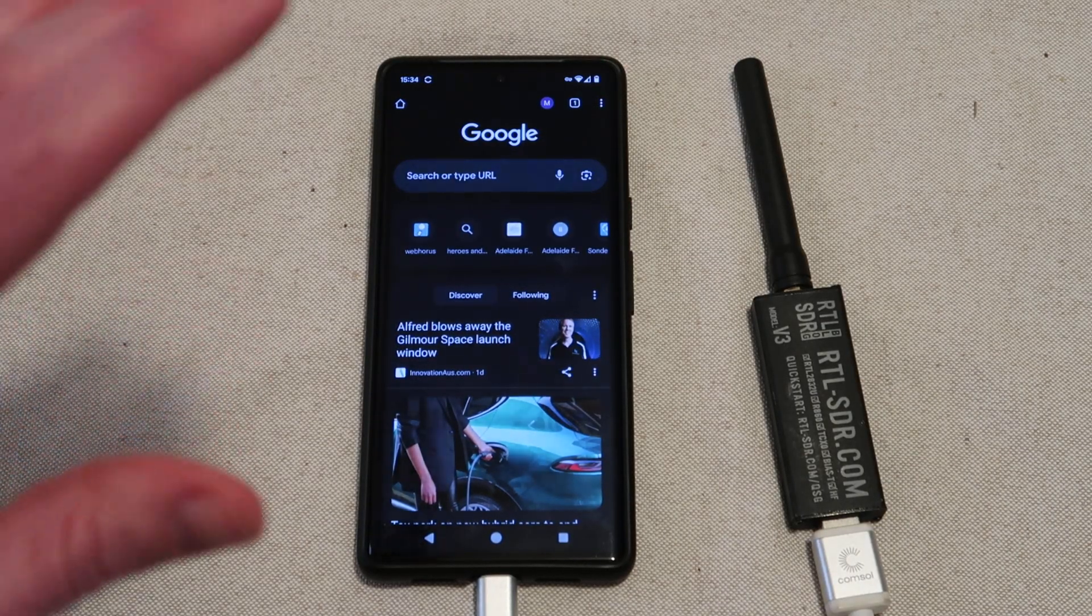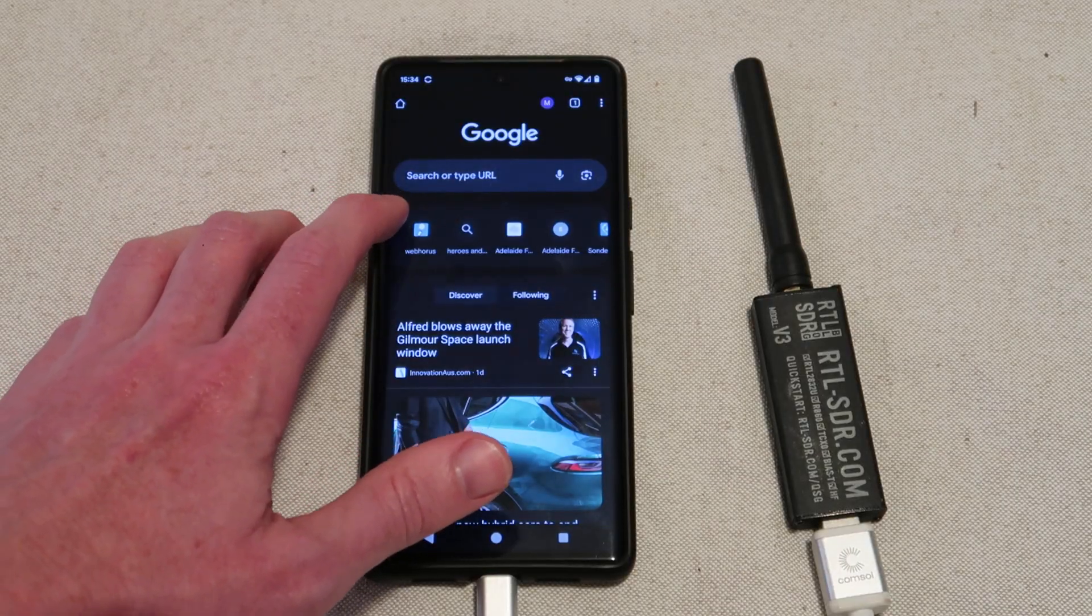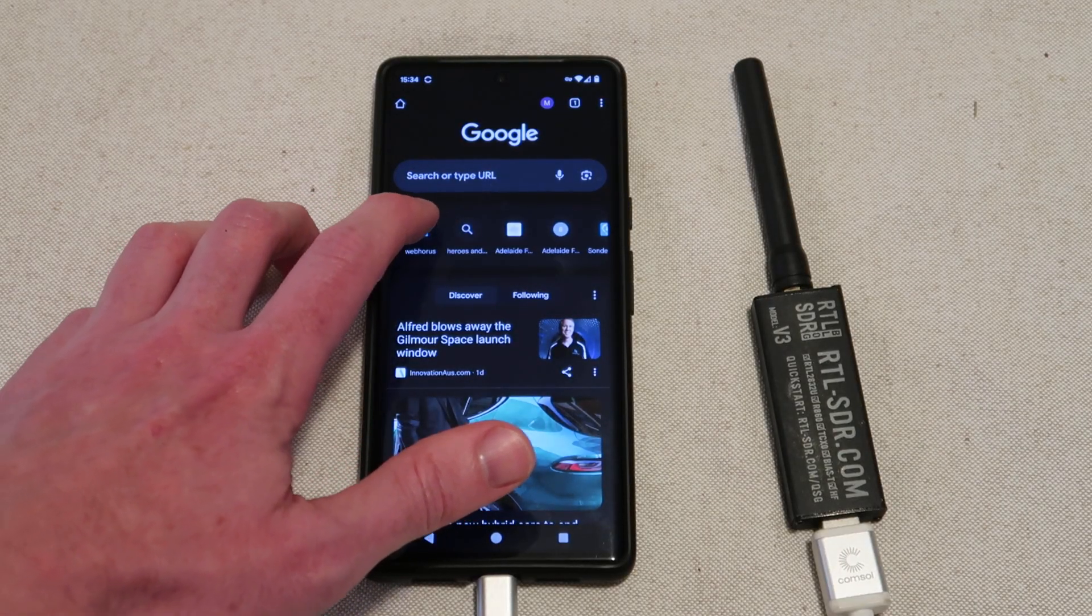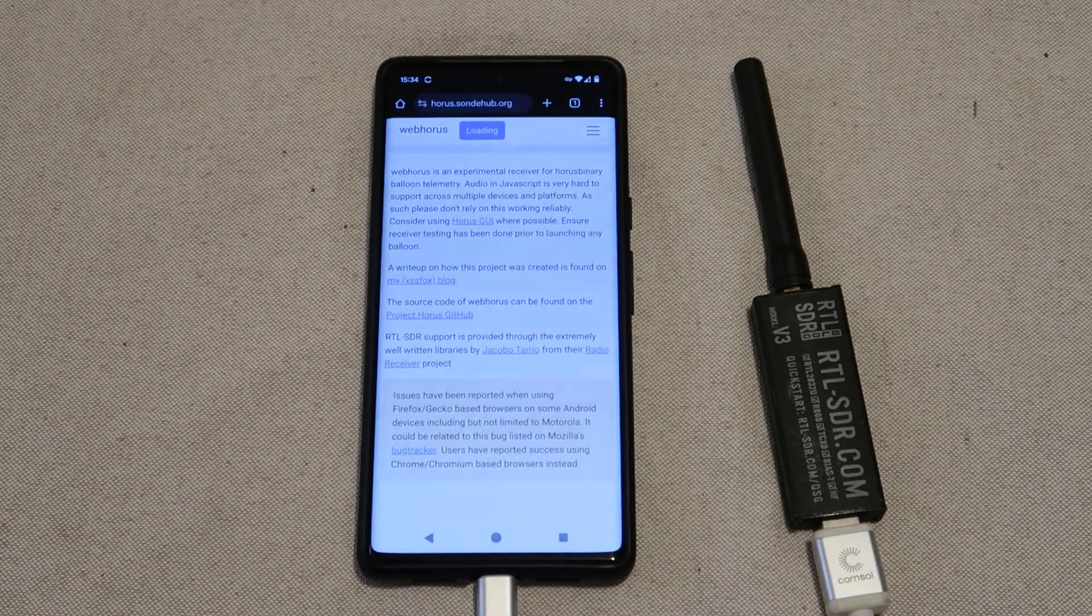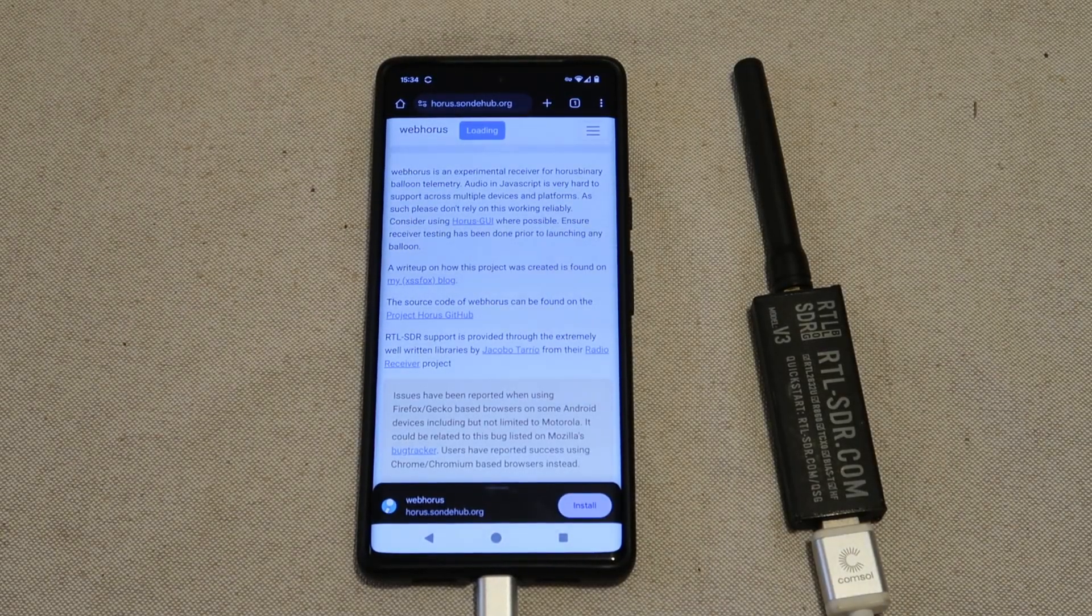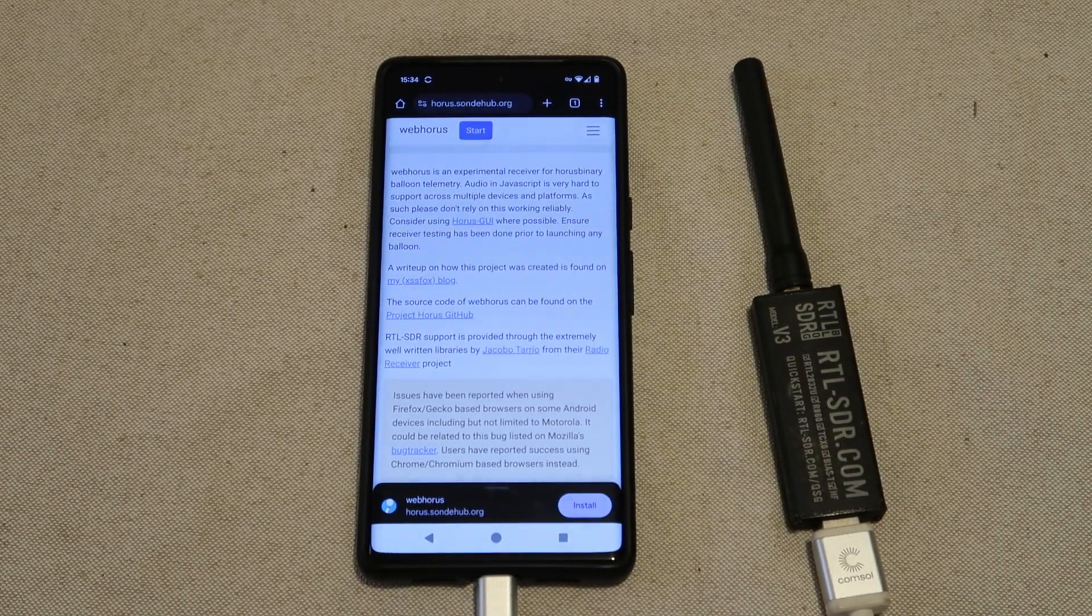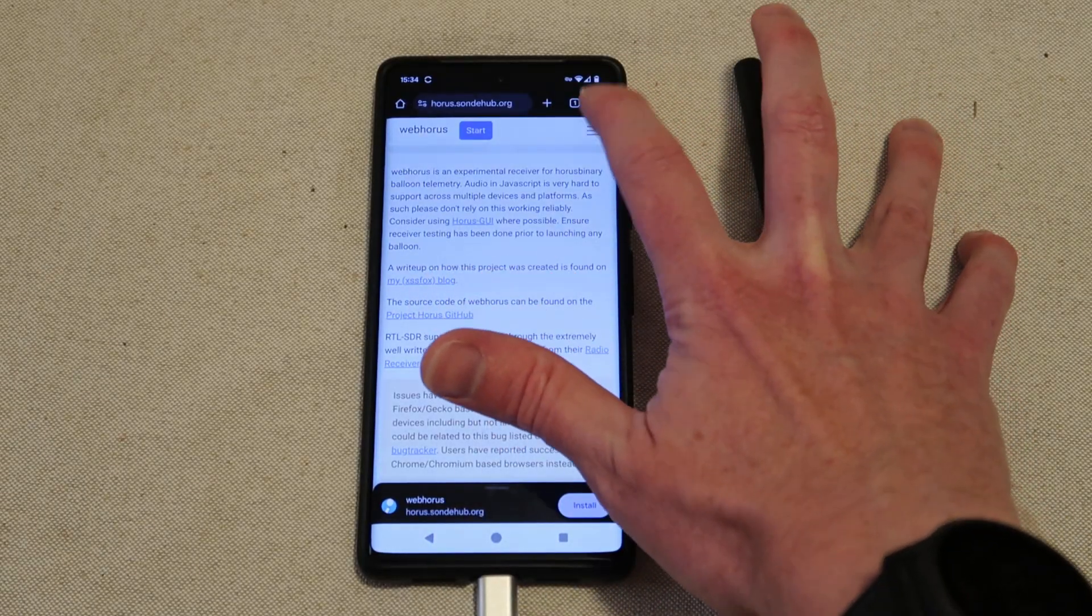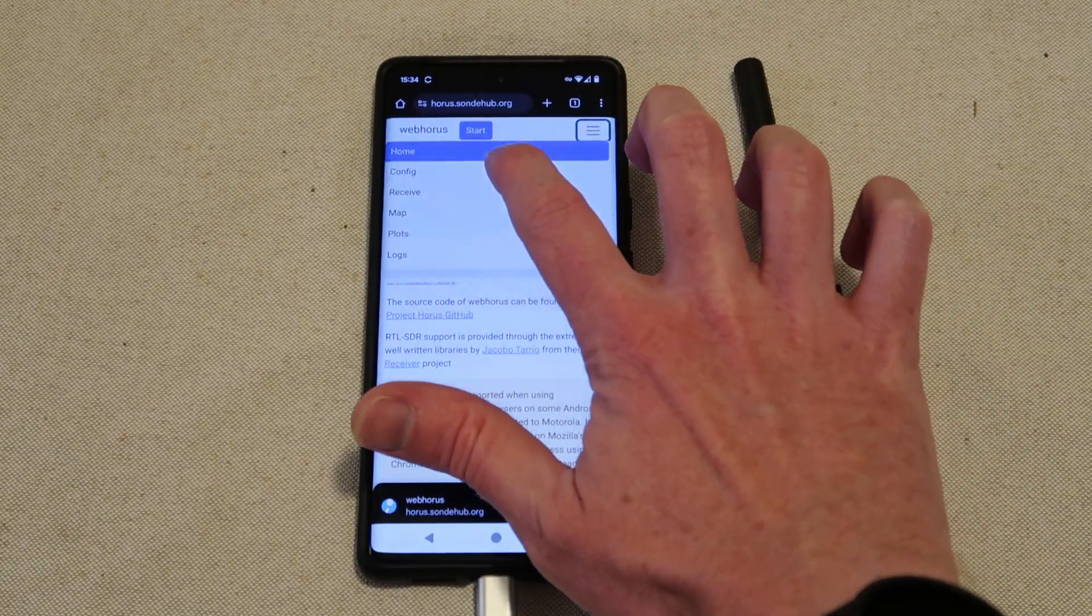This is all still in development so this is all subject to change and rewriting and visual changes. But if you go to horus.sondhub.org and you can go to the configuration settings at the top right hand corner.